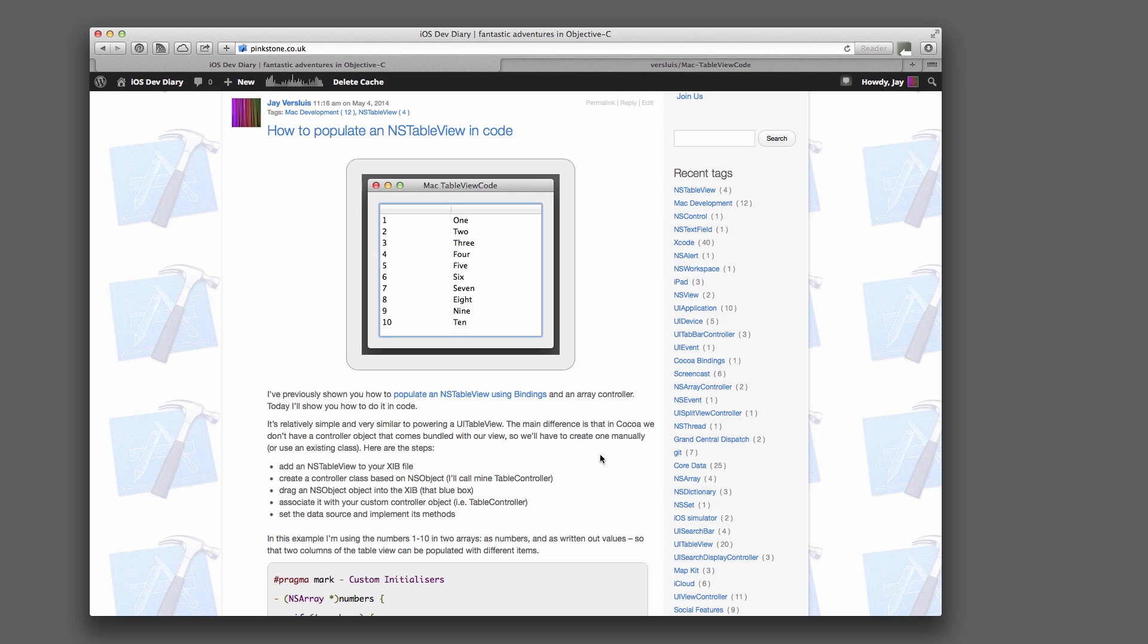I had previously shown you how to populate an NSTableView using bindings in an array controller. And today I'm going to show you how to do that in code. It's relatively simple and it's very similar to populating your UITableView in iOS. But there are a couple of differences and I thought it's best to show you this rather than explain it all with screenshots.